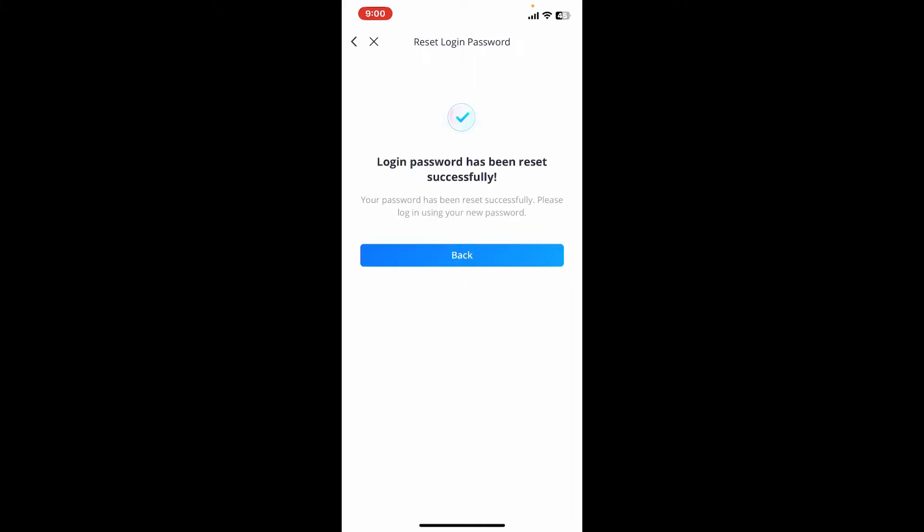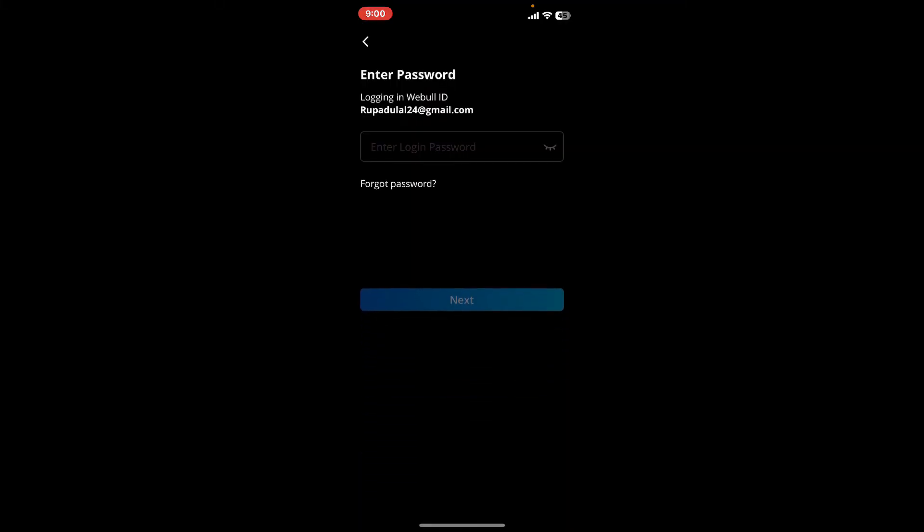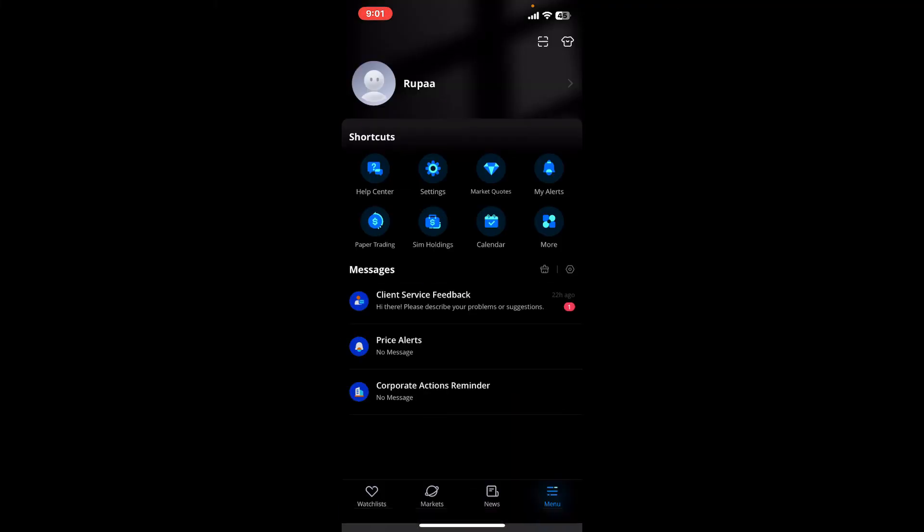Finally, tap on the next button and you will be able to reset to a new one. Tap on the back button, and whenever you are logging into the account, you'll now need to enter the newly created password. After you type in the new password every time you log in, tap on next in order to get access to your Webull account.